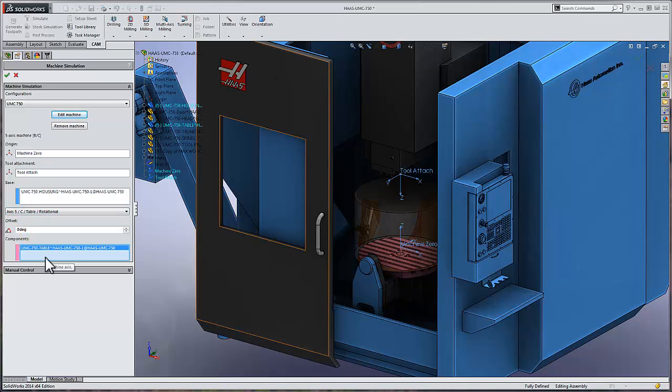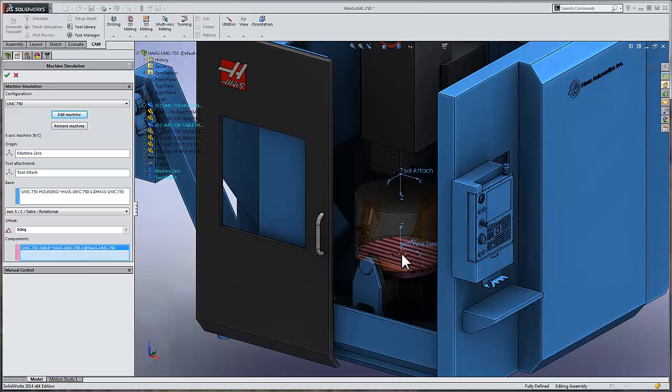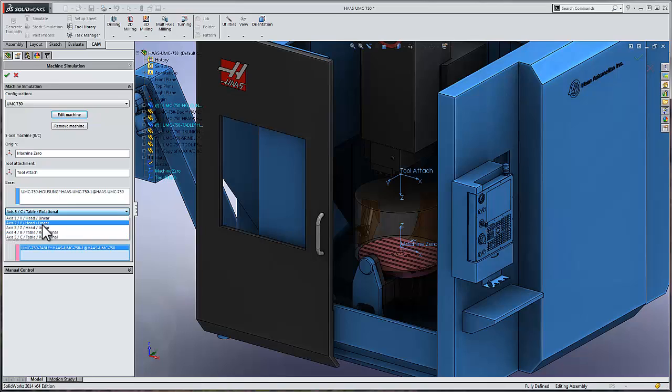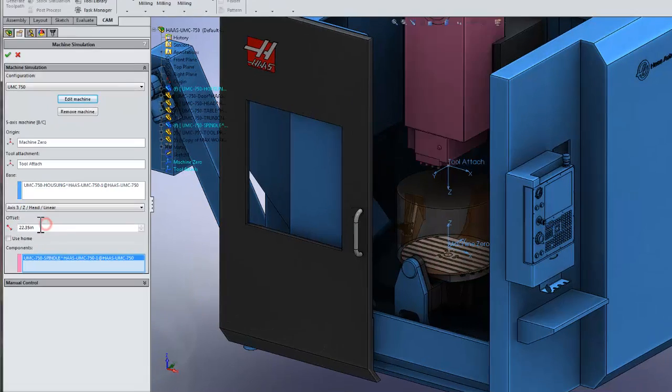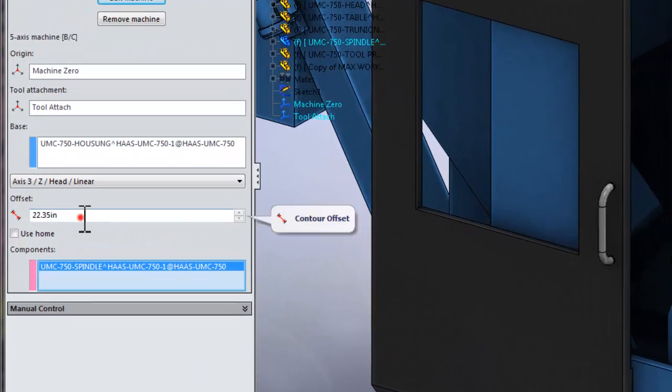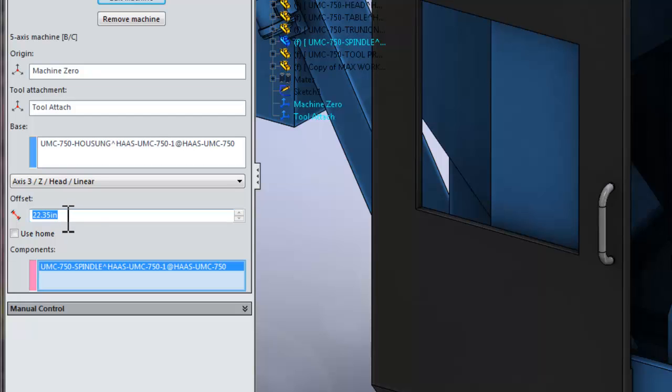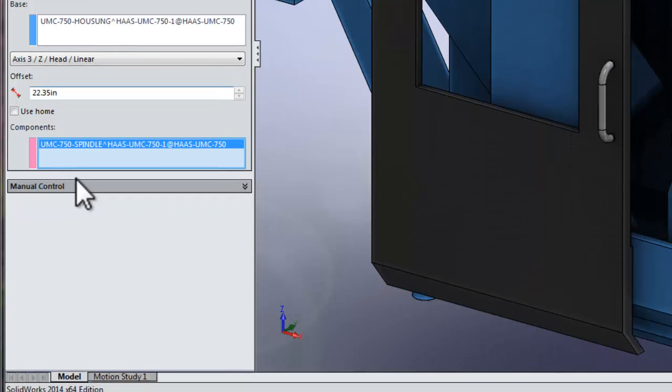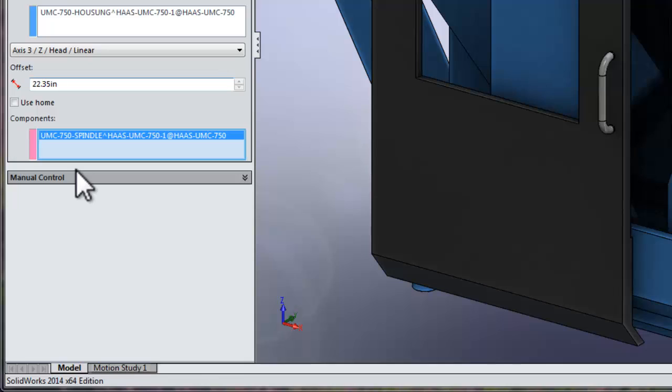With all of our axes set, we should enter the offset value between the machine home position and the Z-axis. So I'll set the Z-axis location. And I know that that distance is 22.35 inches. So we've got that all set. Let's go ahead and try a manual simulation to see if everything's working.